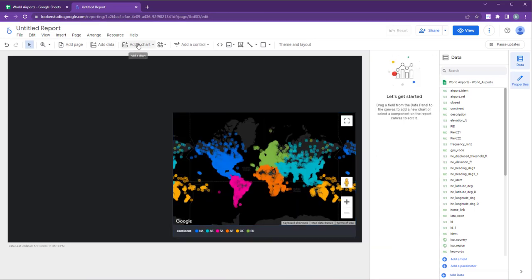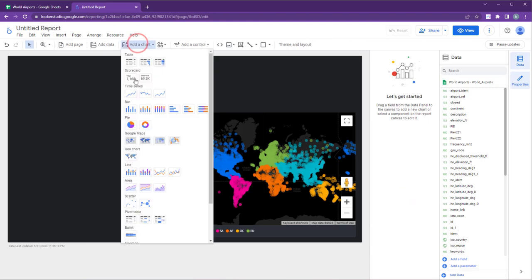You can also add other elements such as tables, scorecards, bar charts, and area charts to create a complete dashboard for your data set.